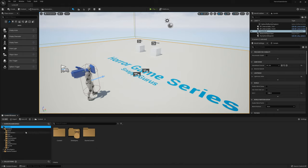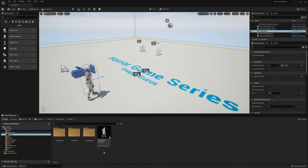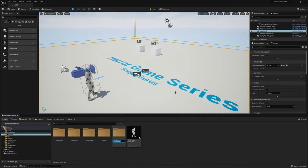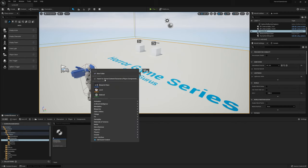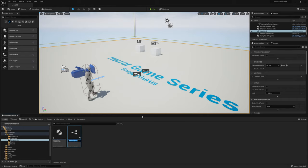To start off we're going to go ahead and open up the content browser, go to the characters player, and we're going to be creating some new folders. First of all we need enums, we need to get structs which will hold these stats, and then we're going to go into the components and create a new component class.